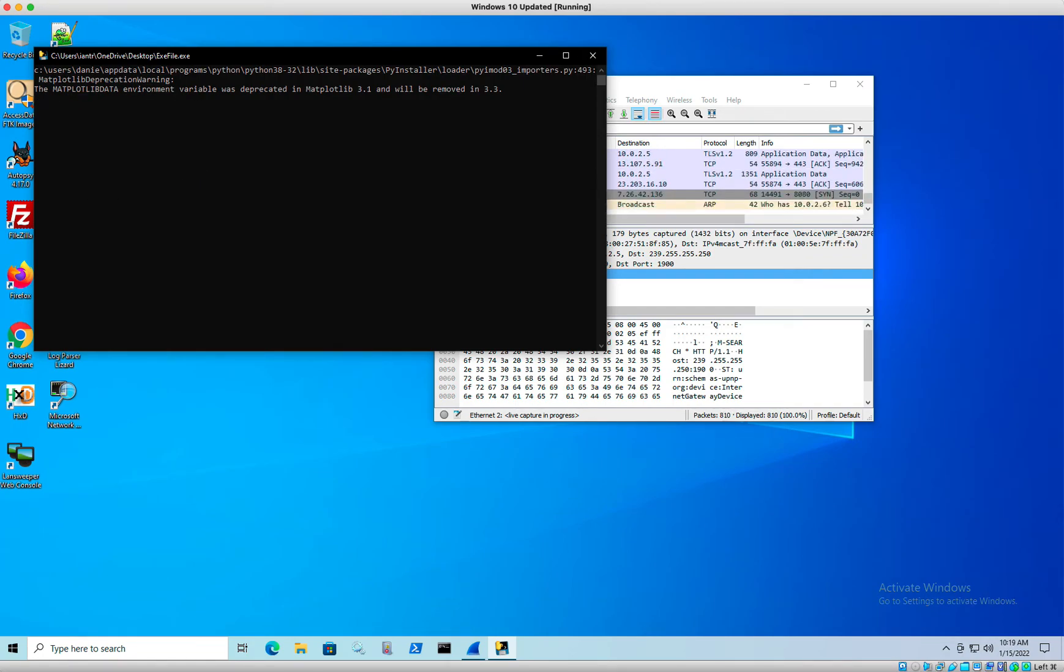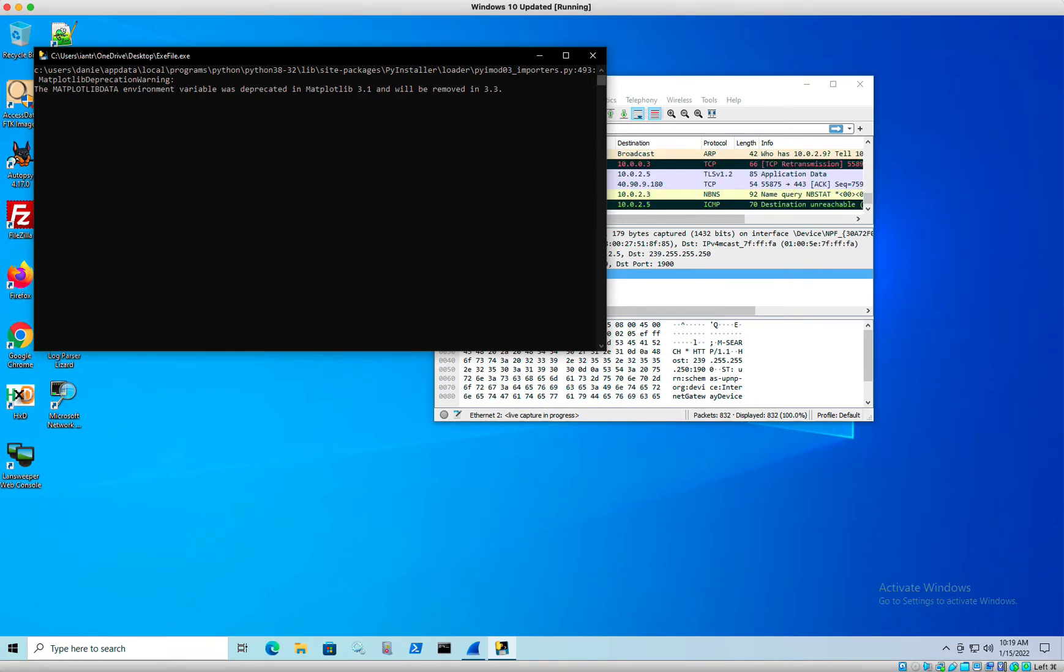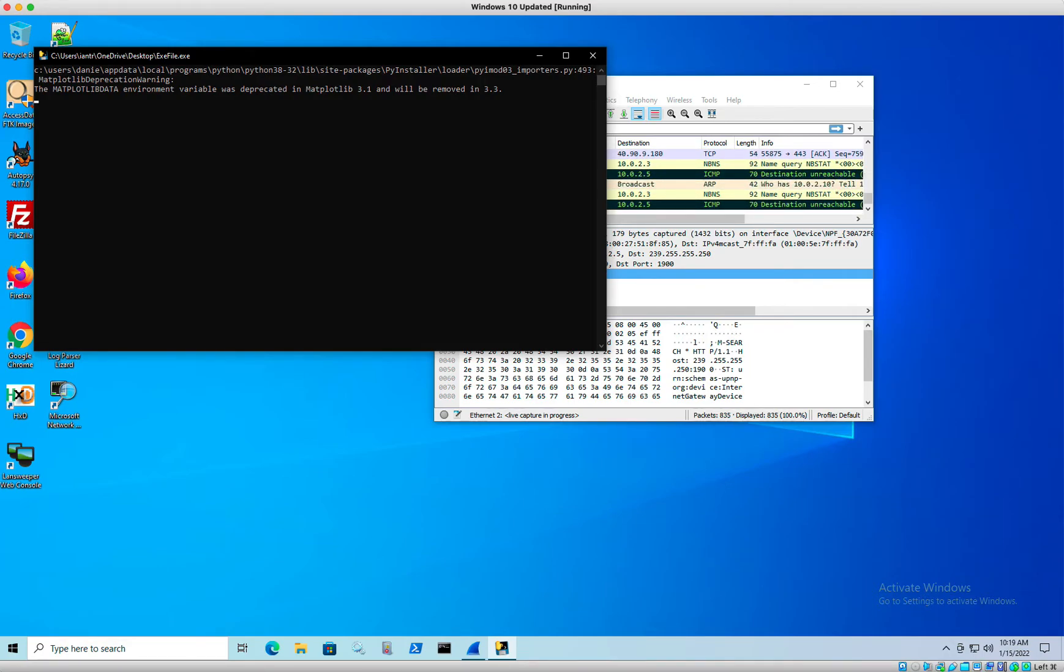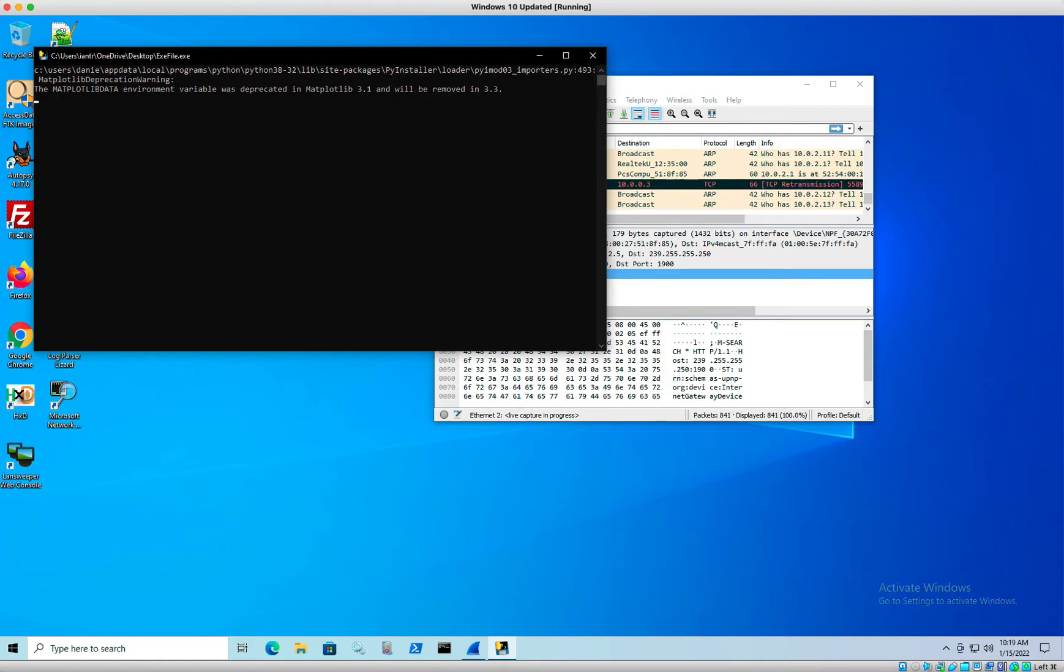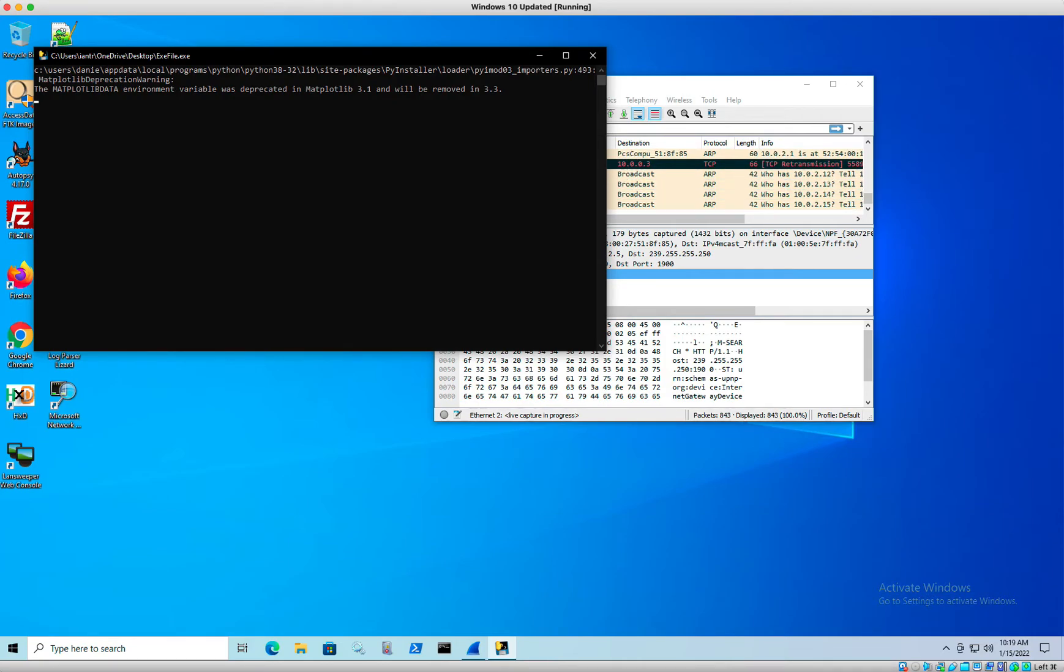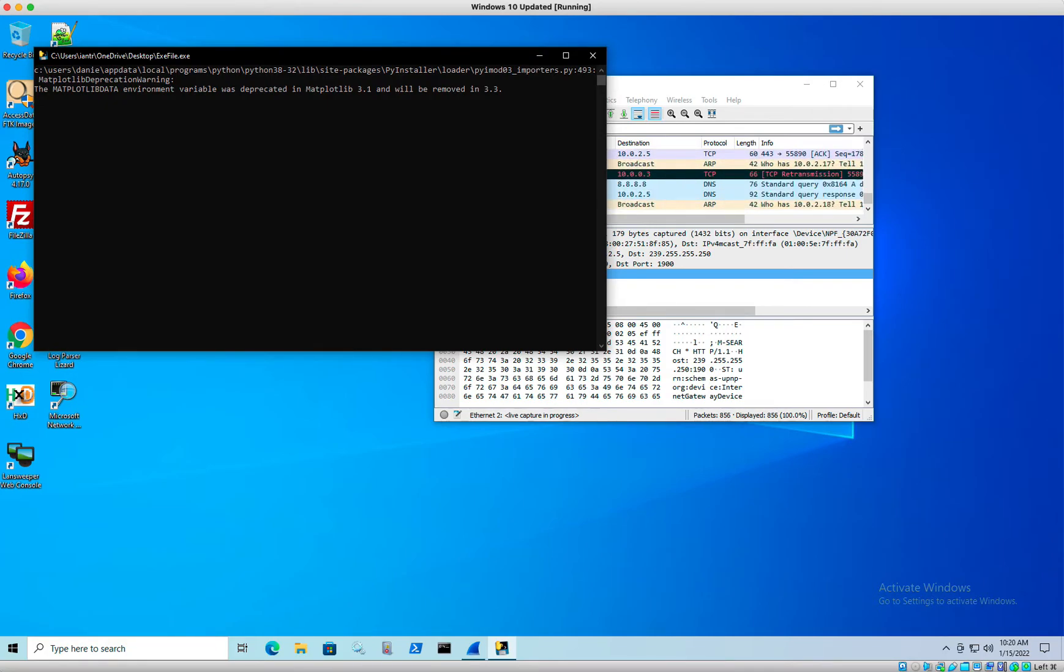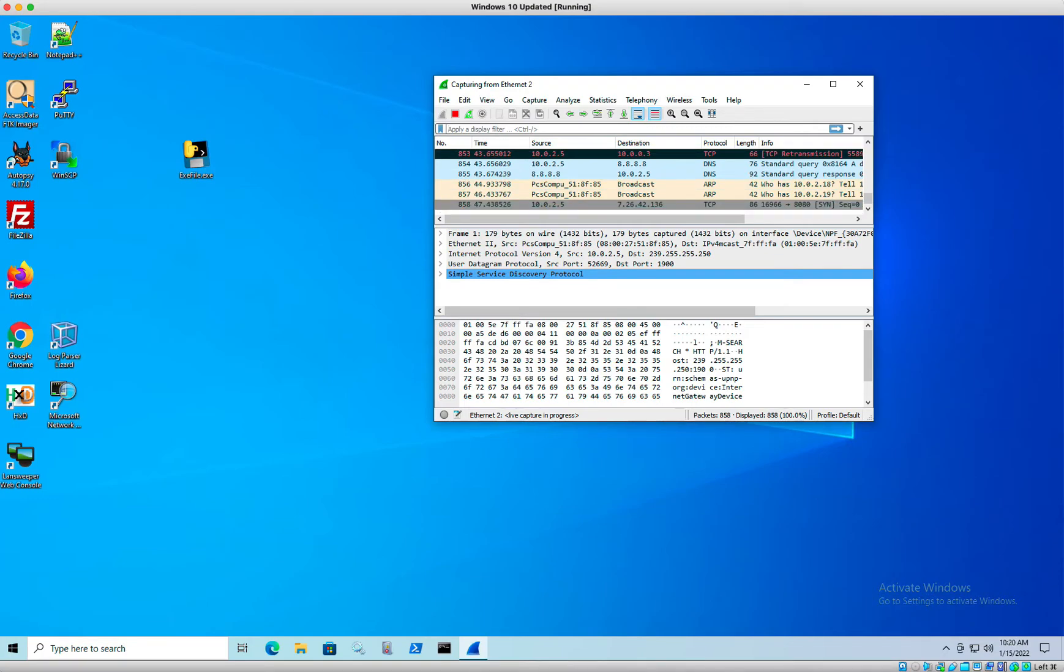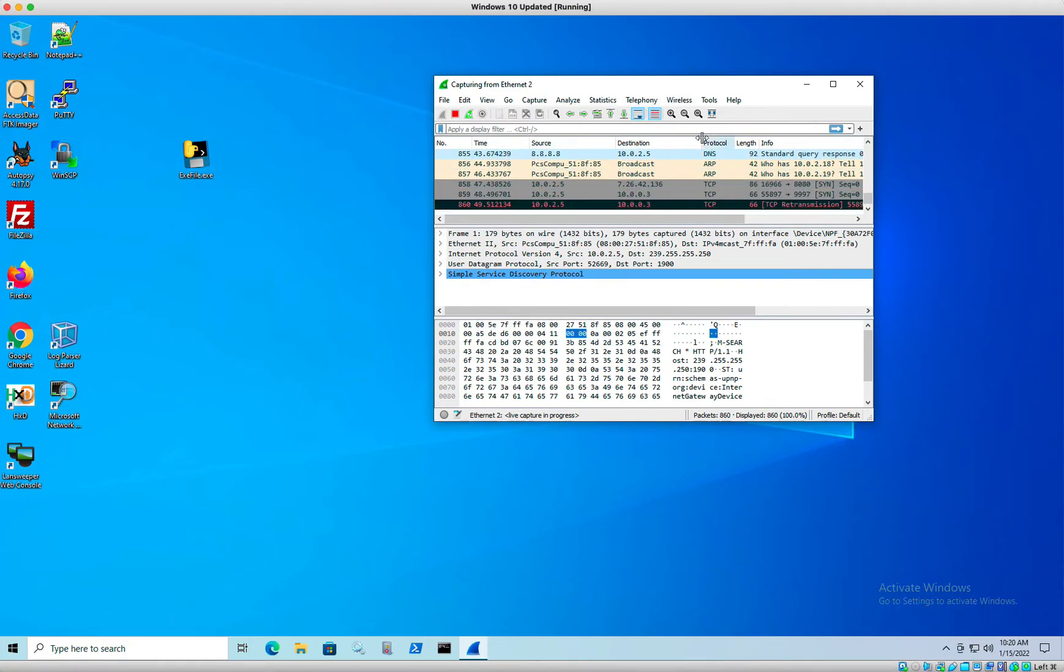All right. So the exploit has run and it is still running. Then we're going to wait for this window to close and then we're going to go ahead and stop the capture.